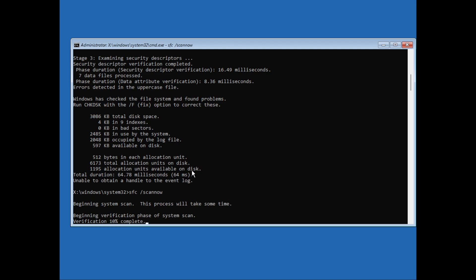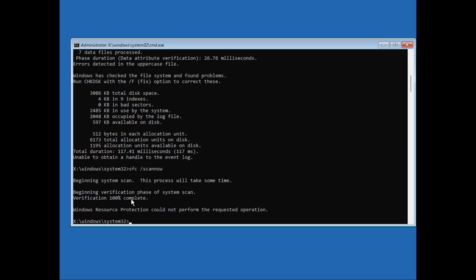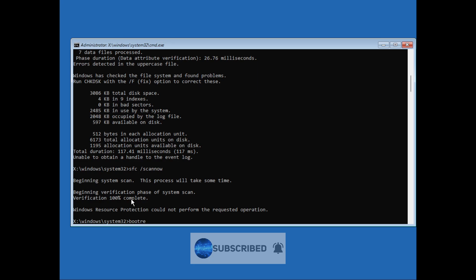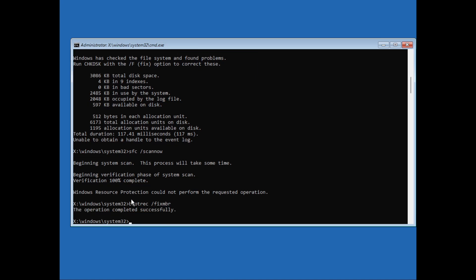Okay, so this verification has been complete. The next command that we will type in is bootrec /fixmbr. So the operation is completed successfully.